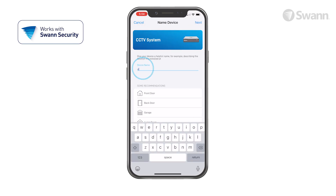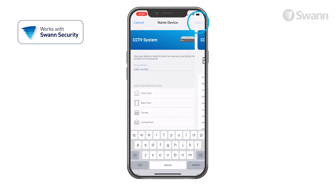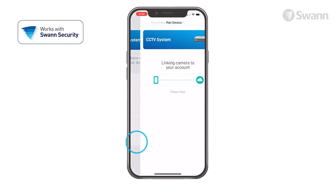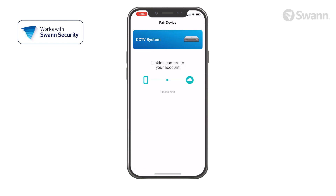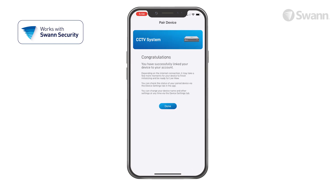Then give your recorder a name. Now select your place of purchase. Now select Done.